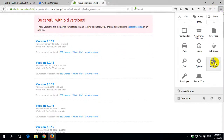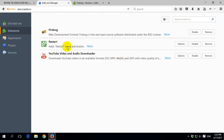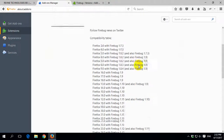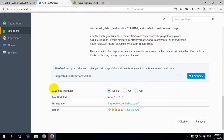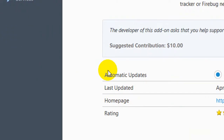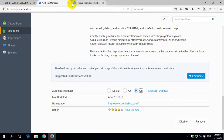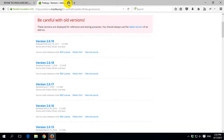Now we check the Firebug version installed. See, this is version 2.0.17. Do not forget to turn off the automatic update option for this extension. Turn off automatic update, then close the window.